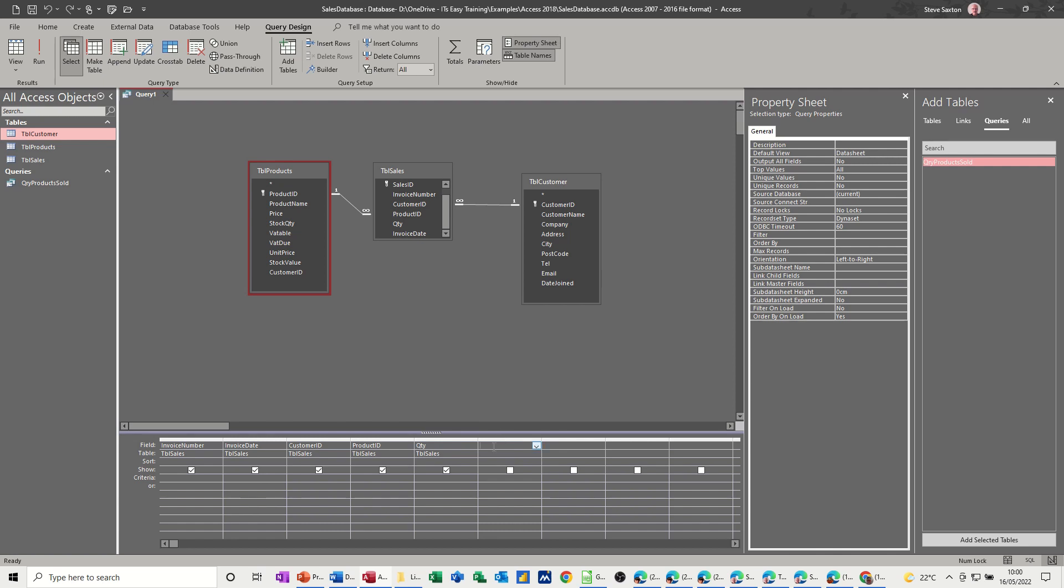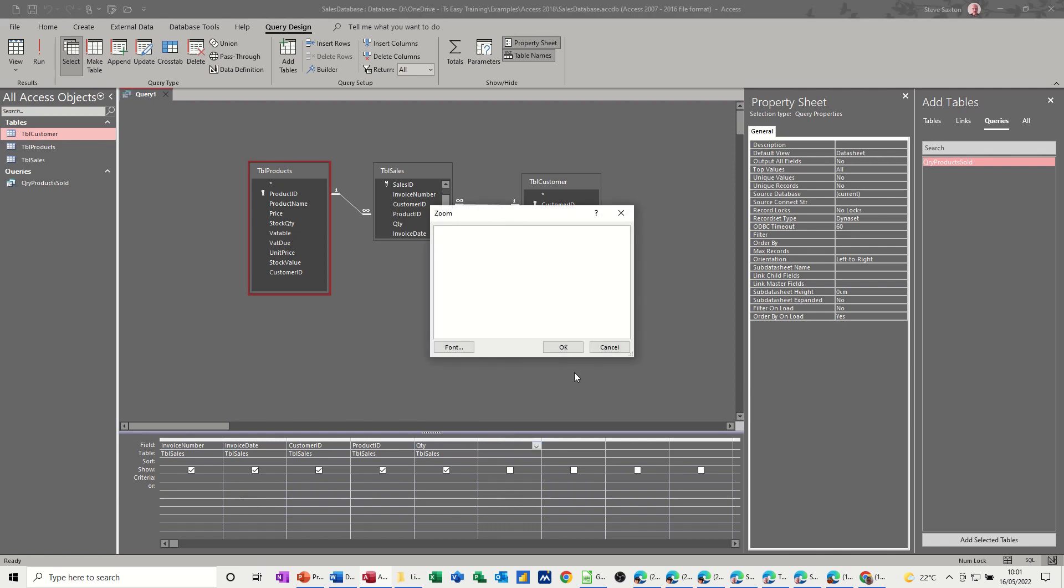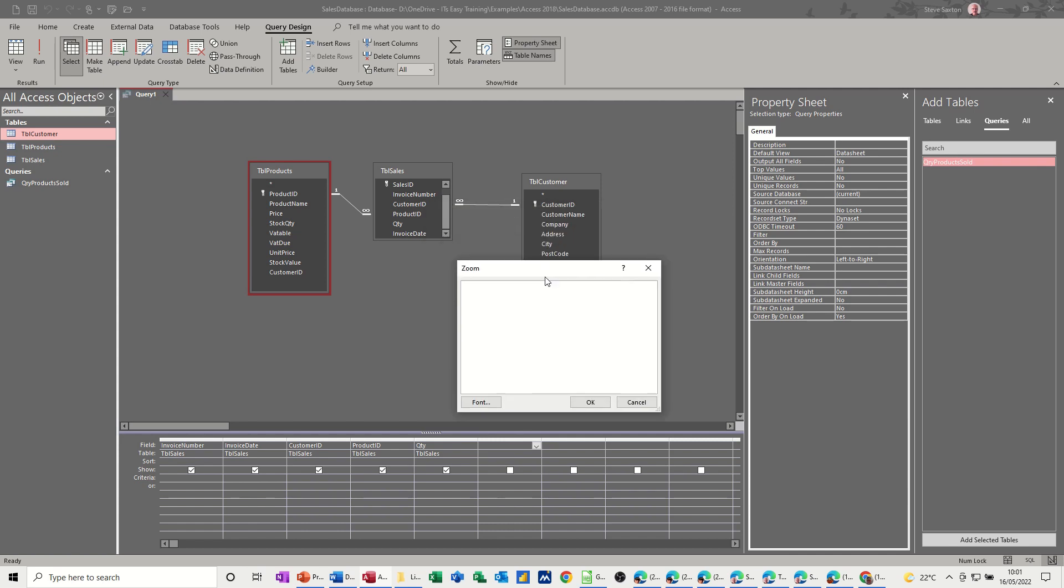And then I also have to come up with a VAT as well. So VAT due also needs to be. I'll do the VAT one first actually. So to see what I'm doing, rather than trying to type in this little box, if you do shift and F2, you'll get a zoom up. So you can see. So the title is going to be VAT first of all. So VAT owed. Colon. You need a colon.